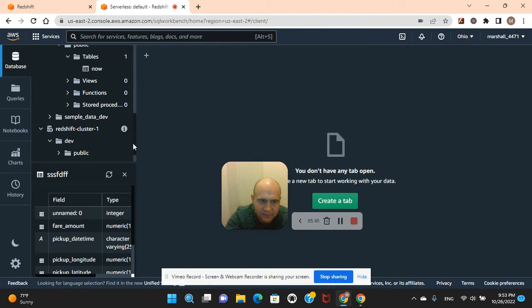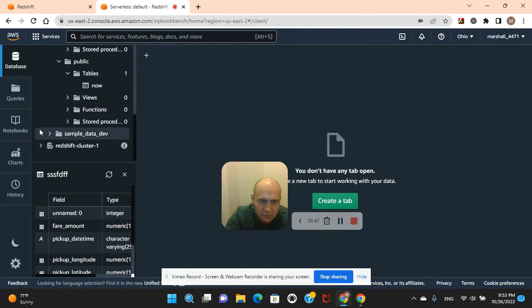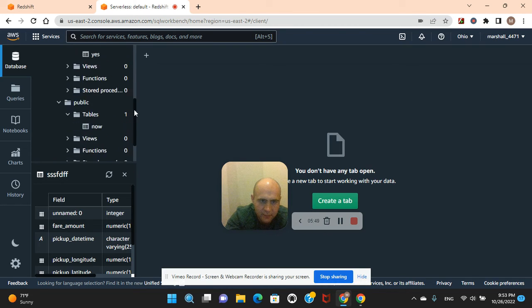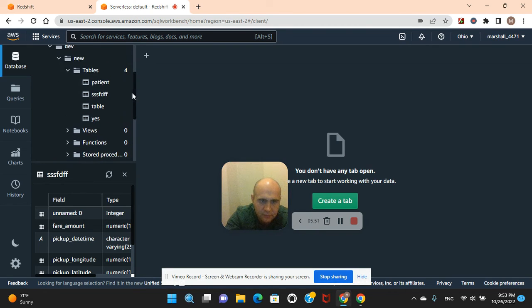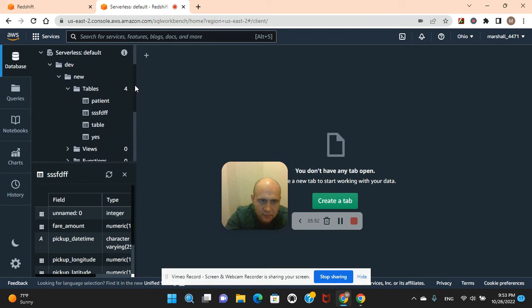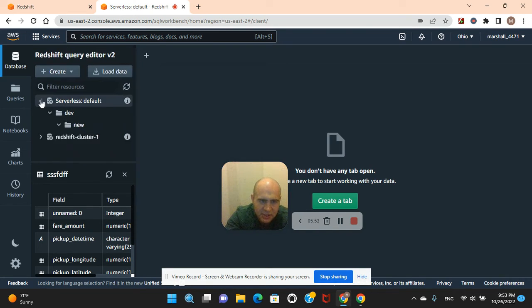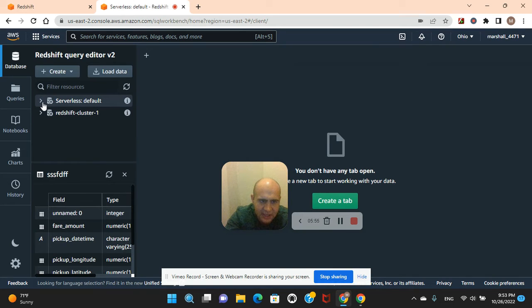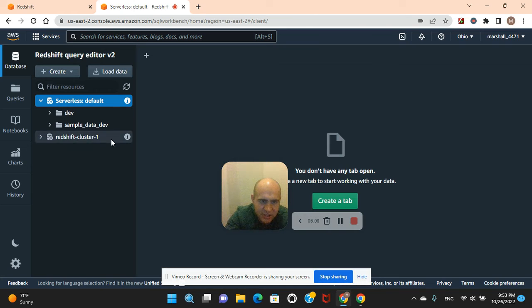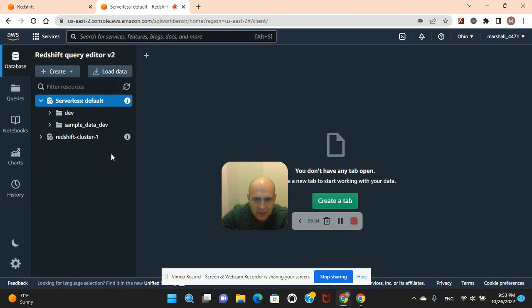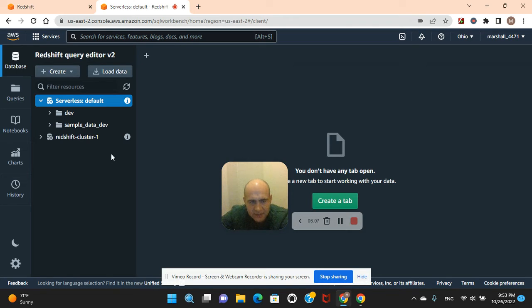Redshift cluster. This is the serverless default. This is most likely the one that they will create by default, unless you know how to set it up like I set up the Redshift. Now guys, be advised.